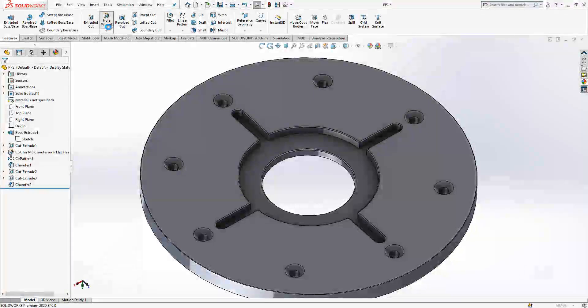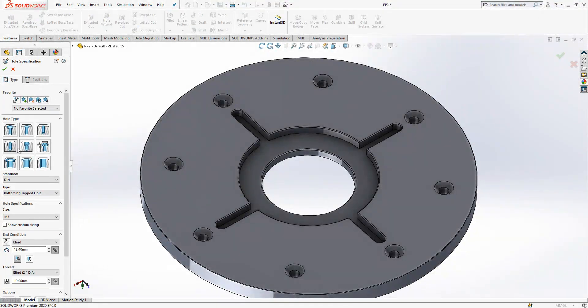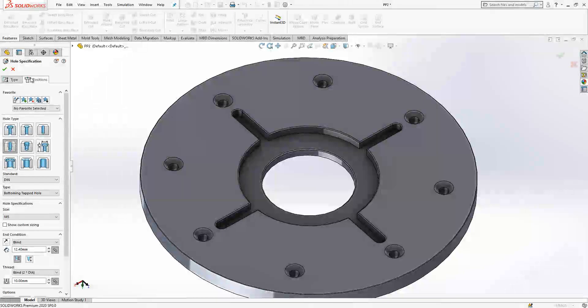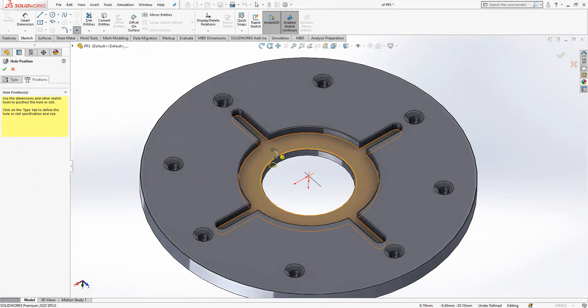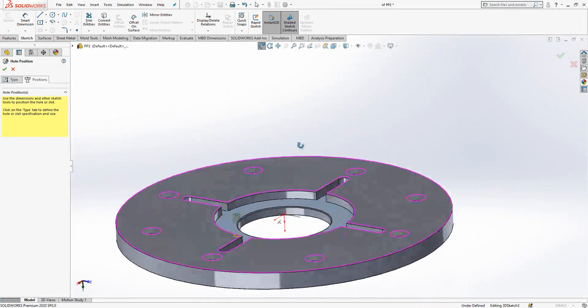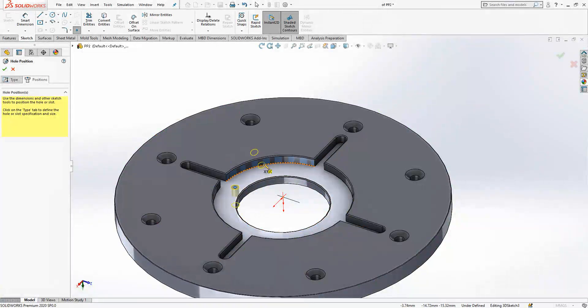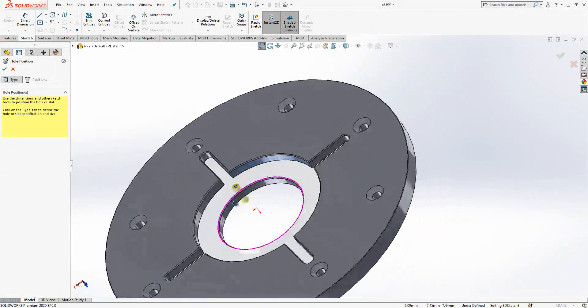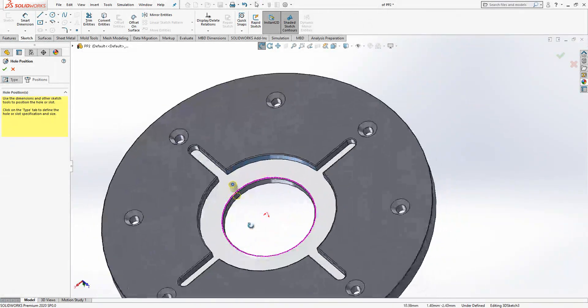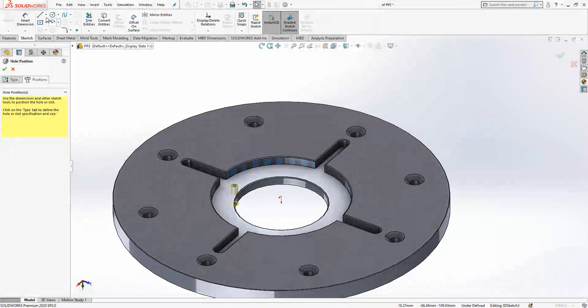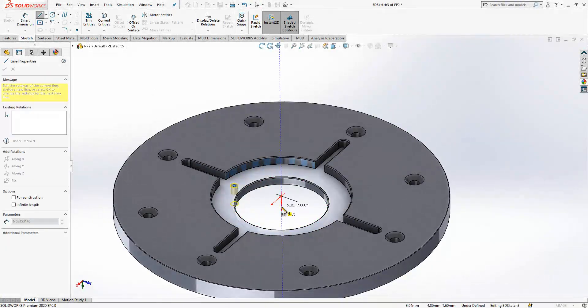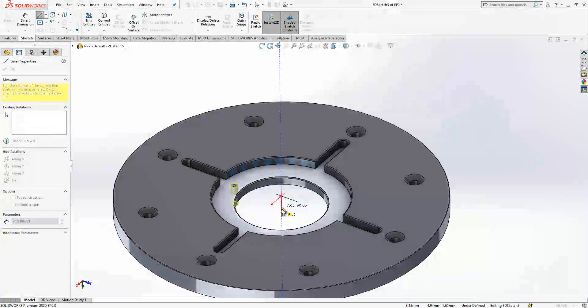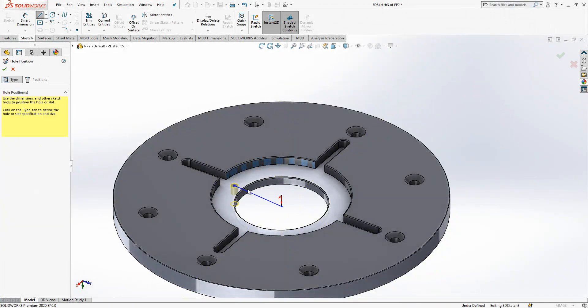Hole wizard. Thread hole will be covered, metric 5. Positions 3D sketch on the surface. Let's check the axis. Axis again high with respect to the level we have.